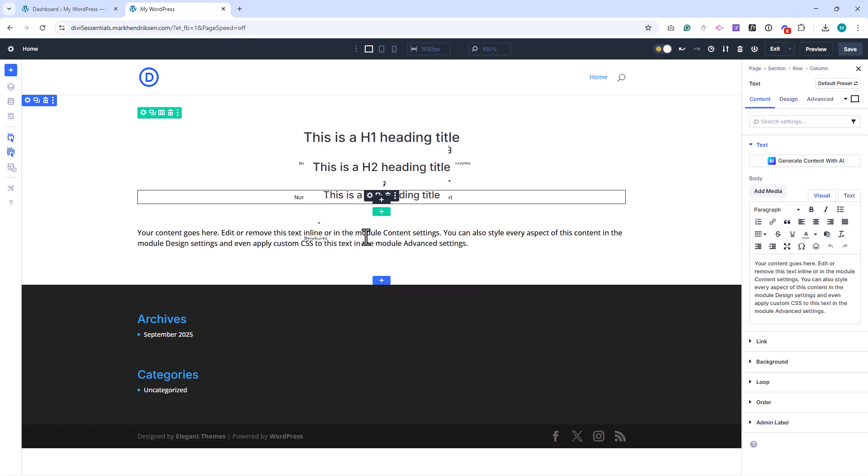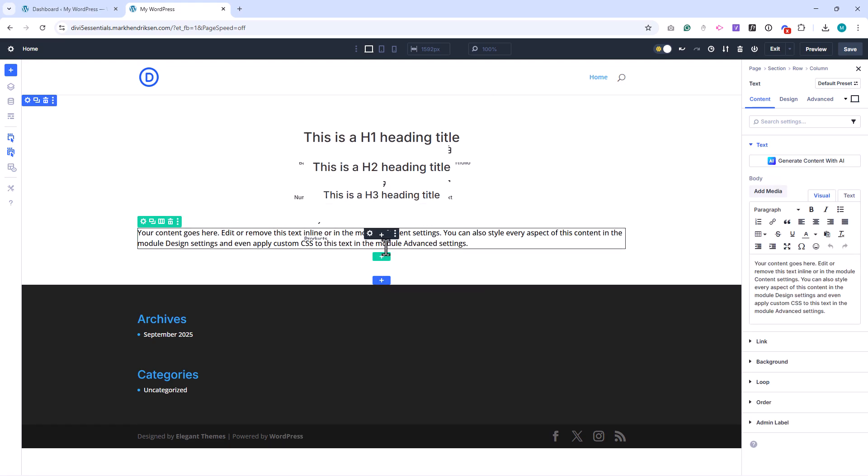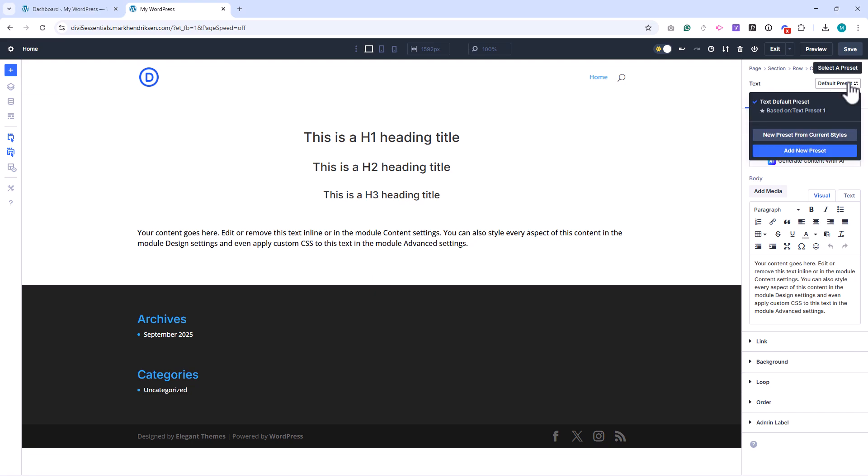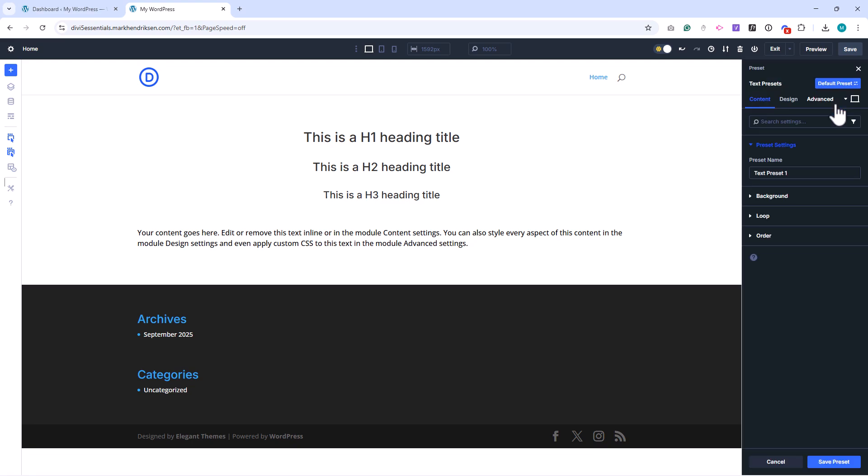Select the text module and open the Select a Preset menu. We won't create a new preset, instead we'll edit the default. Hover over Text Default Preset, click the wheel, and the Settings panel will switch to a black background. That means we're editing the preset.